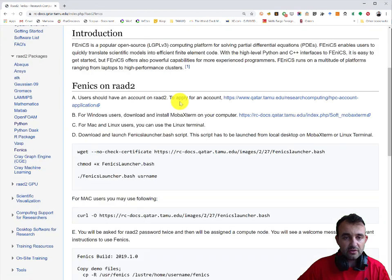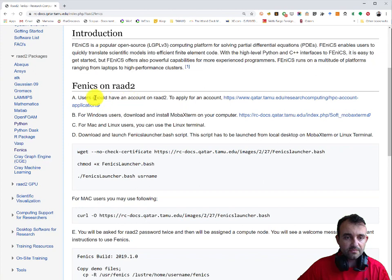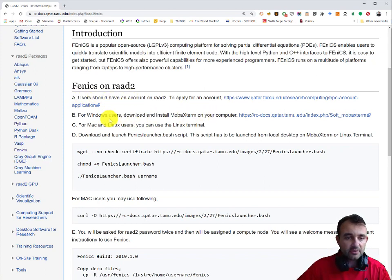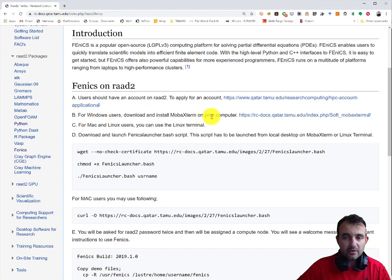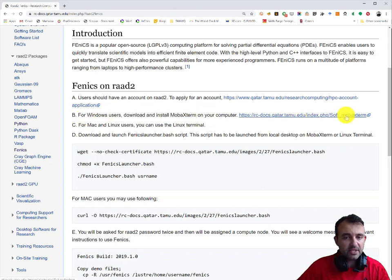We need to follow the instructions. Step A should have been completed - you have your RAD account - and we are here on the second step where you need to download MOBA X10, which is a terminal client.